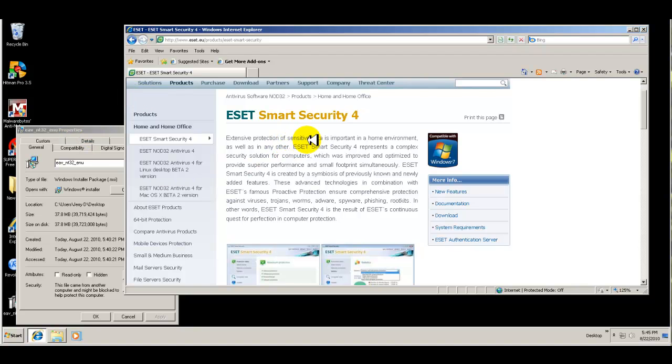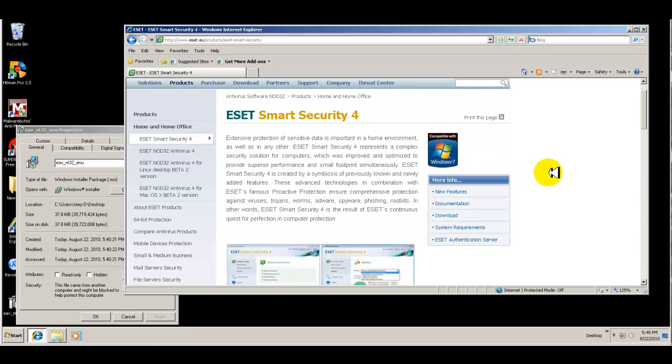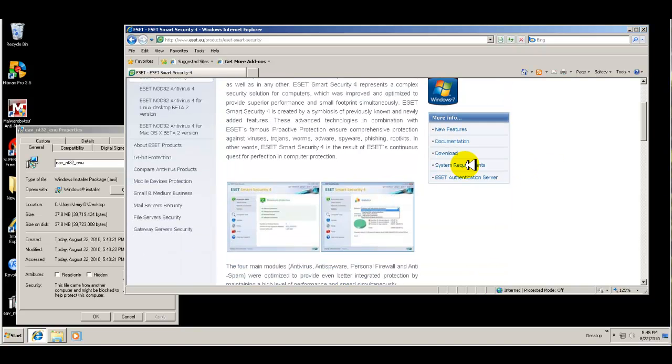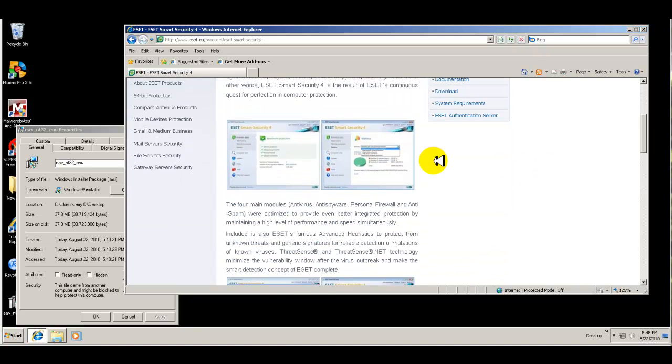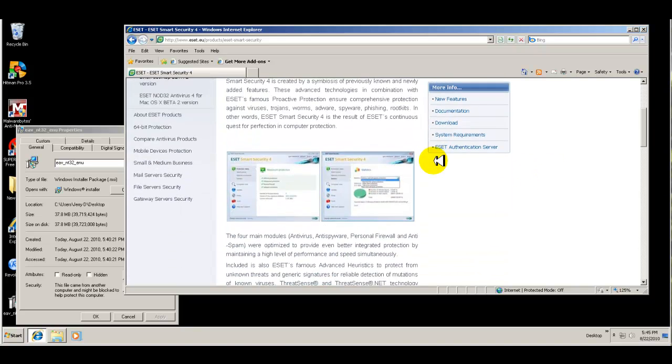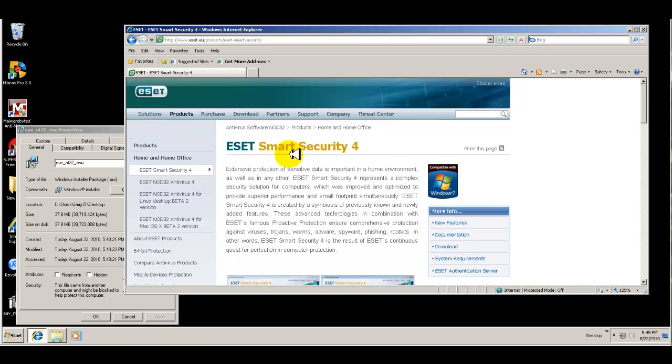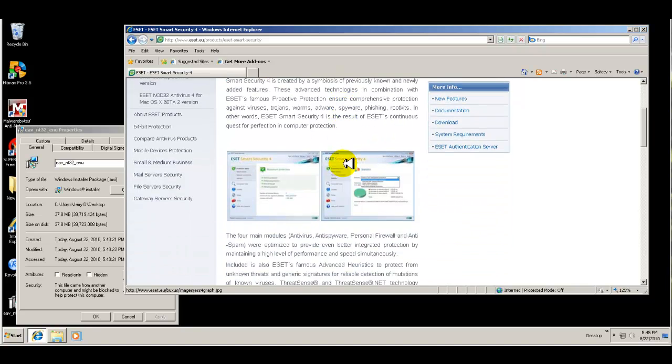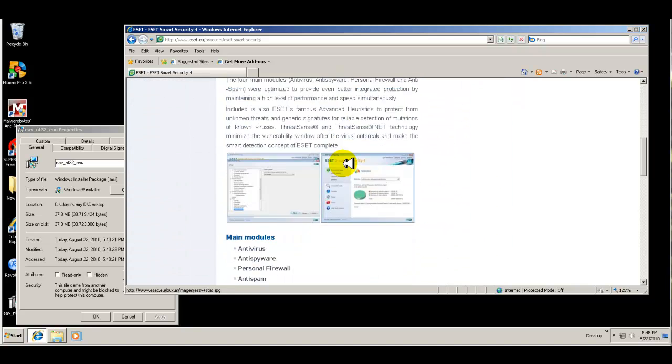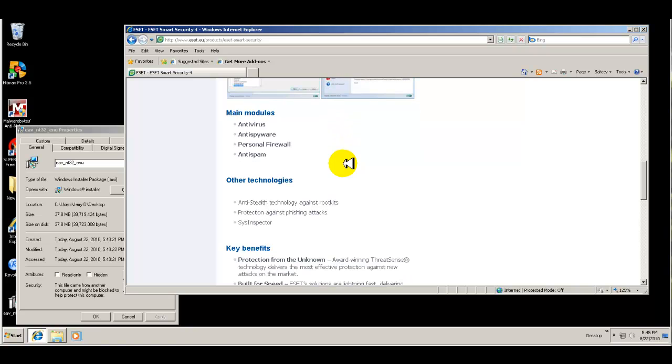I got a request to look at ESET Smart Security 4. This is going to be their latest version 4.2. As you can see here from my browser, I have it up here and main modules according to their website is antivirus, spyware, personal firewall, and anti-spam.